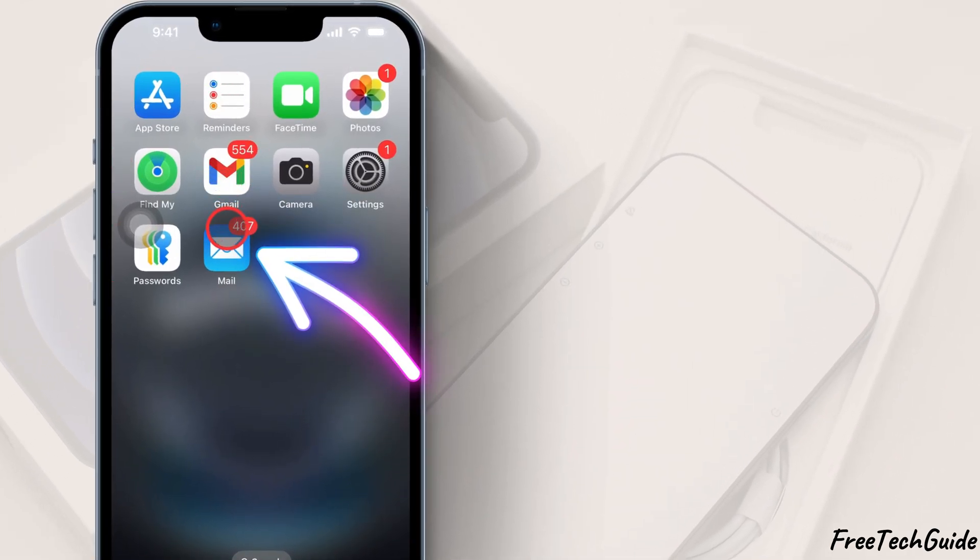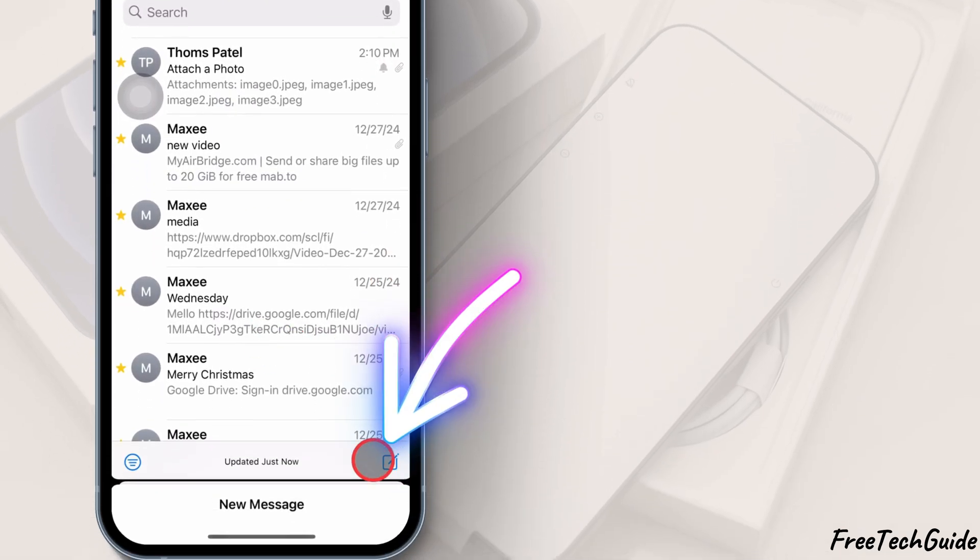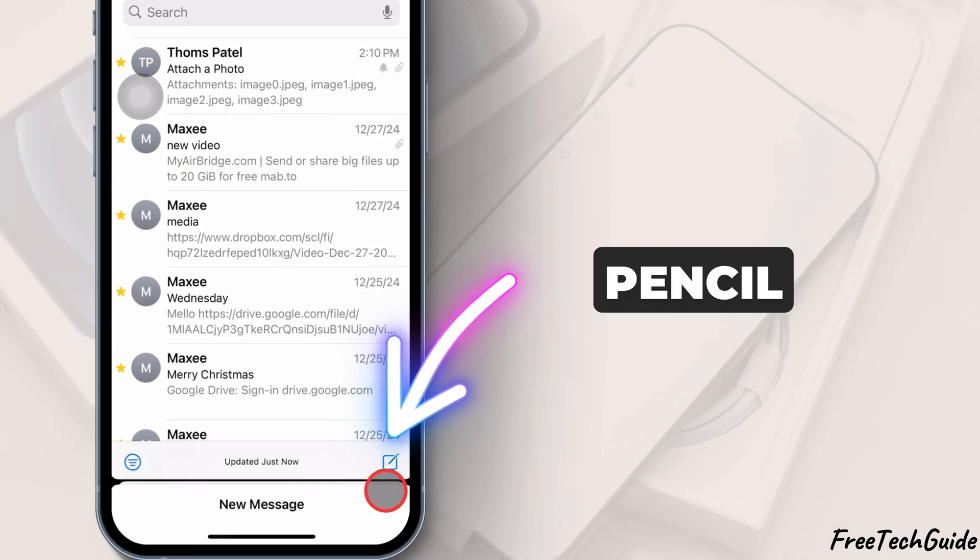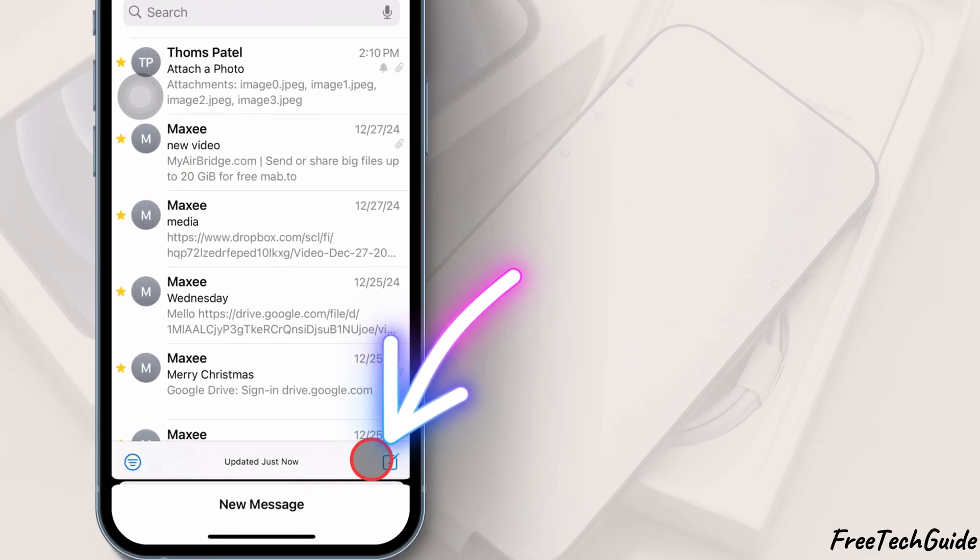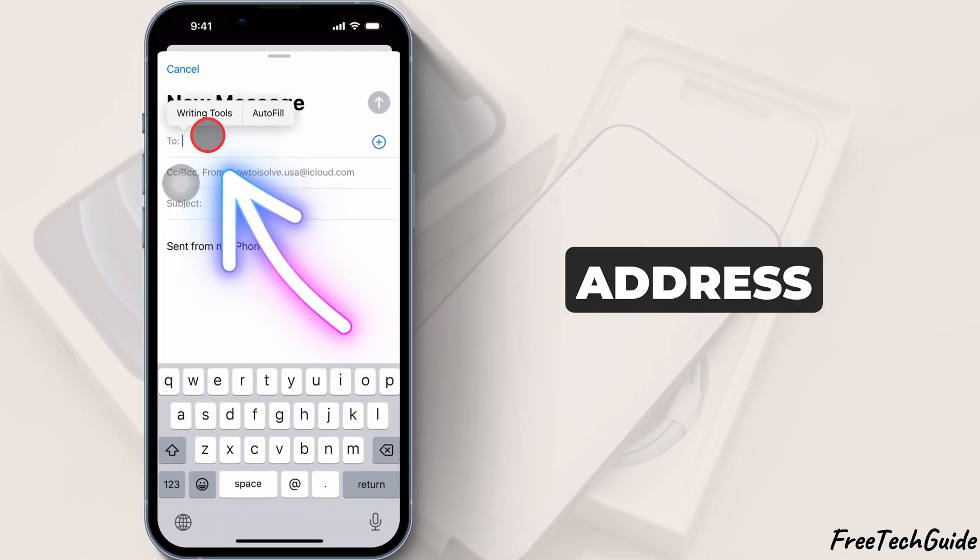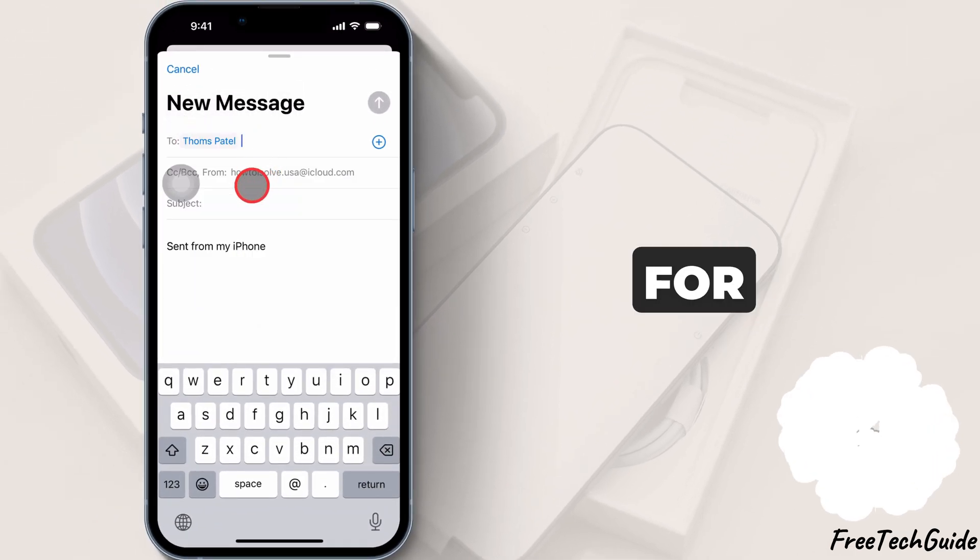First, open the Mail app and tap the Compose icon at the bottom right. It looks like a pencil and paper. Now, enter the recipient's email address and add a subject for your email.